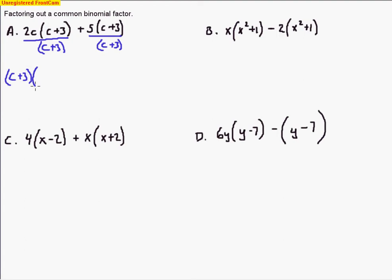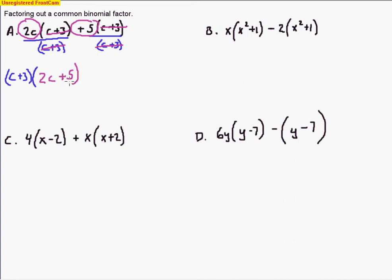Just like before, we draw a parenthesis and put whatever is left over after reducing. We reduce the (c+3)s — those cancel out — and what's left over is 2c. Then the (c+3)s on the second term cancel out, and what's left over is positive 5, so we put plus 5. Our answer is (c+3)(2c+5).